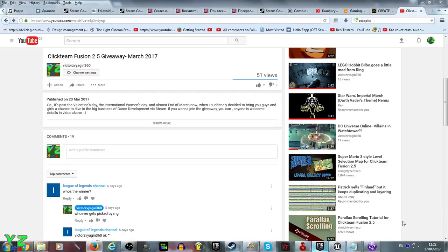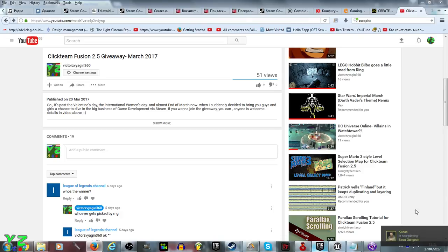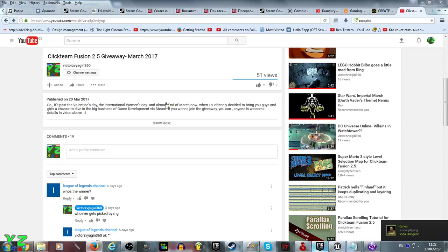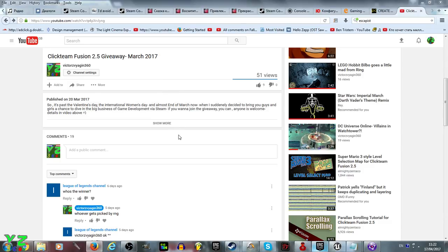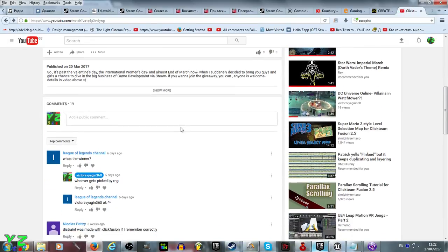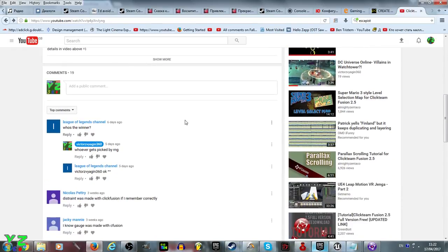Hello and welcome ladies and gentlemen, this is VictorZvegan360 and I'm about to announce the winner of the giveaway for Clickteam Fusion 2.5 from March 2017. Let's have a look at the comments, so I'm going to enter the participants.